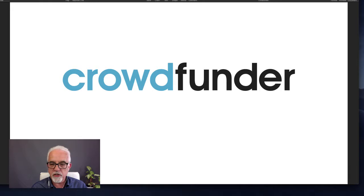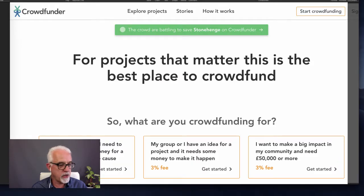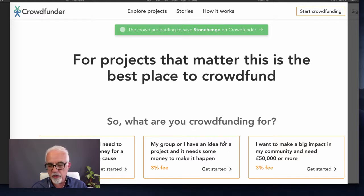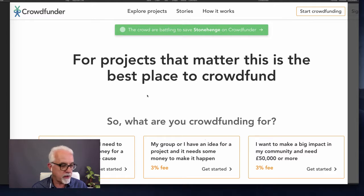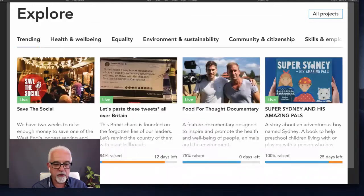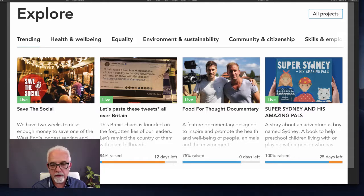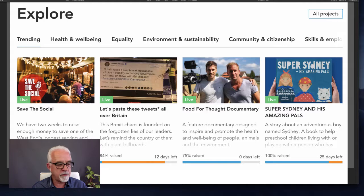Crowdfunder is the UK's largest rewards-based crowdfunding website, based out of Newquay in Cornwall. You can raise money as an individual or as a group if you've got an idea. If you want to raise over £50,000, they'll help you with additional resources. Go and have a look at some of their live projects to get an idea of what's working on their platform.